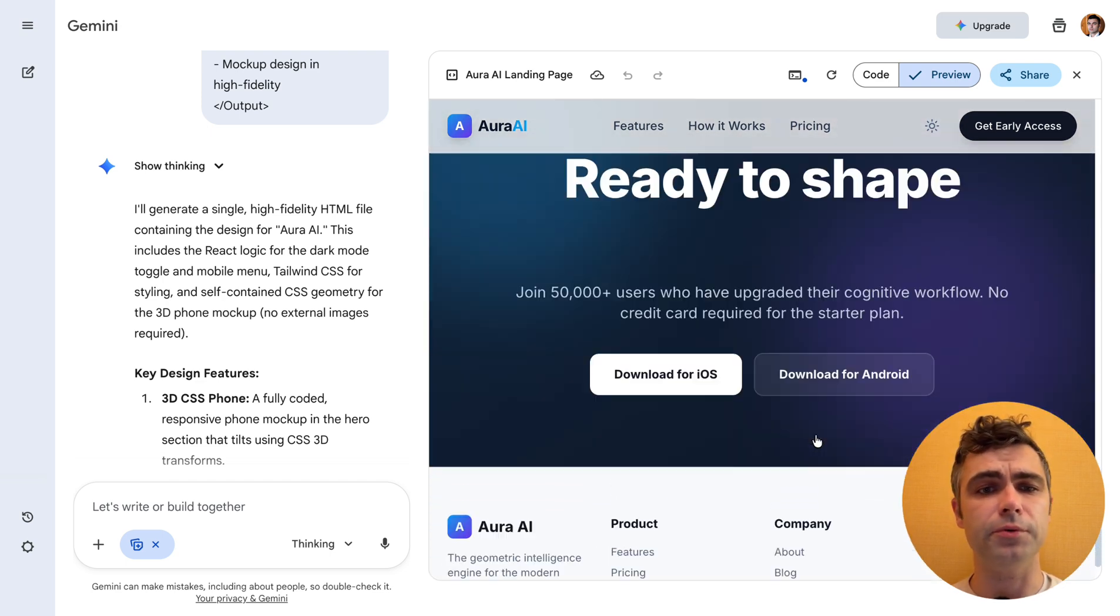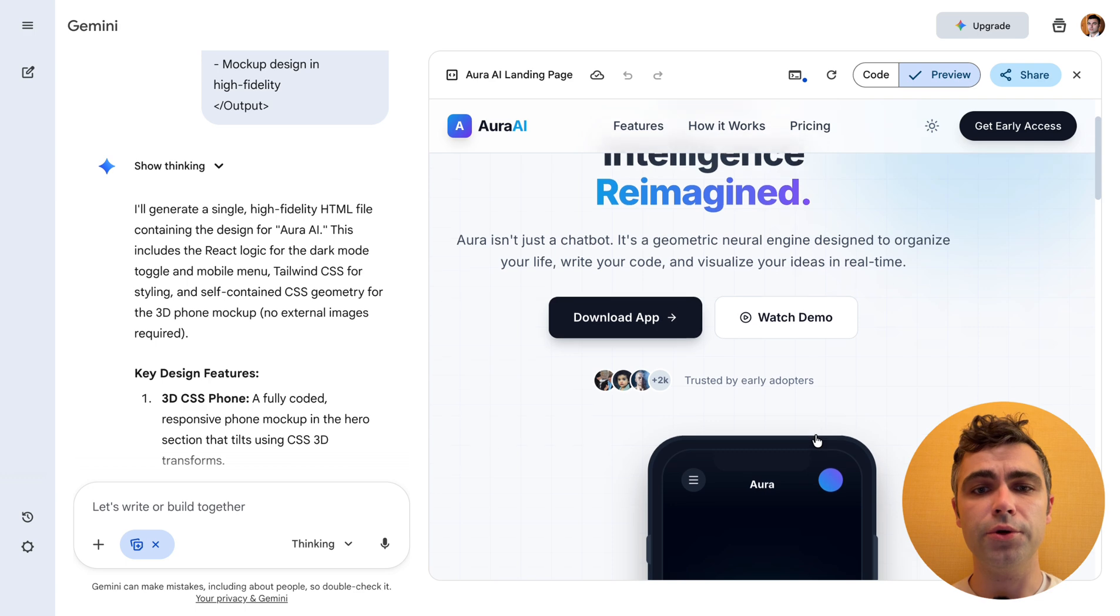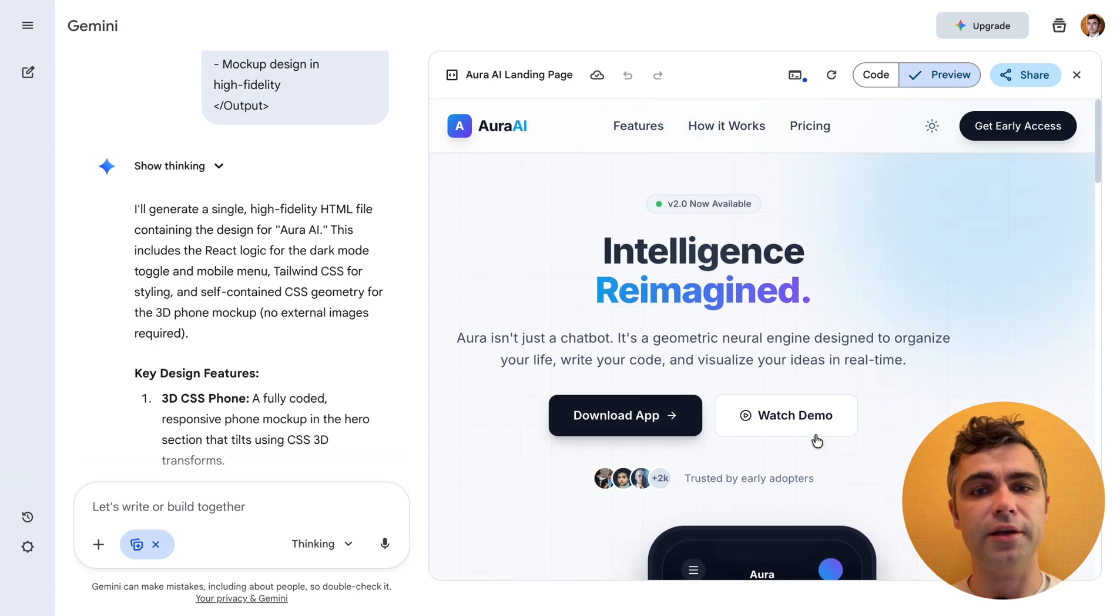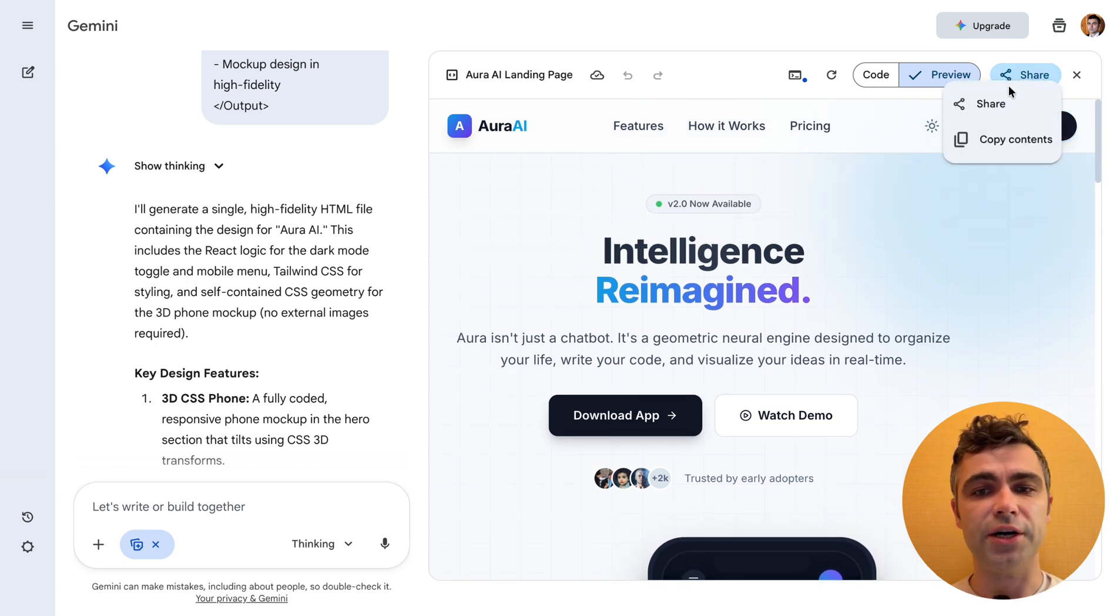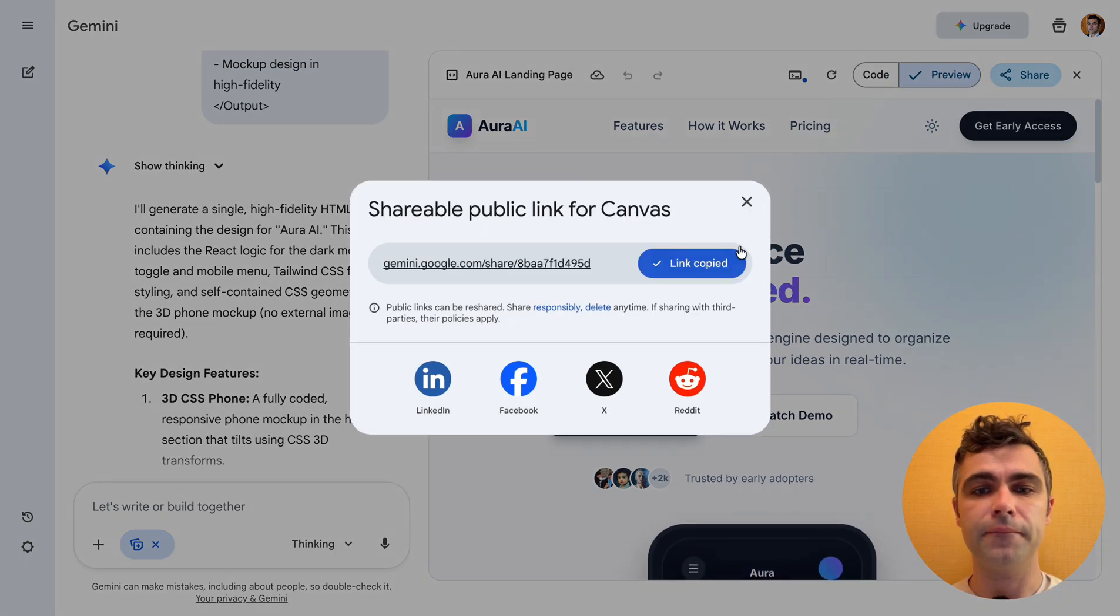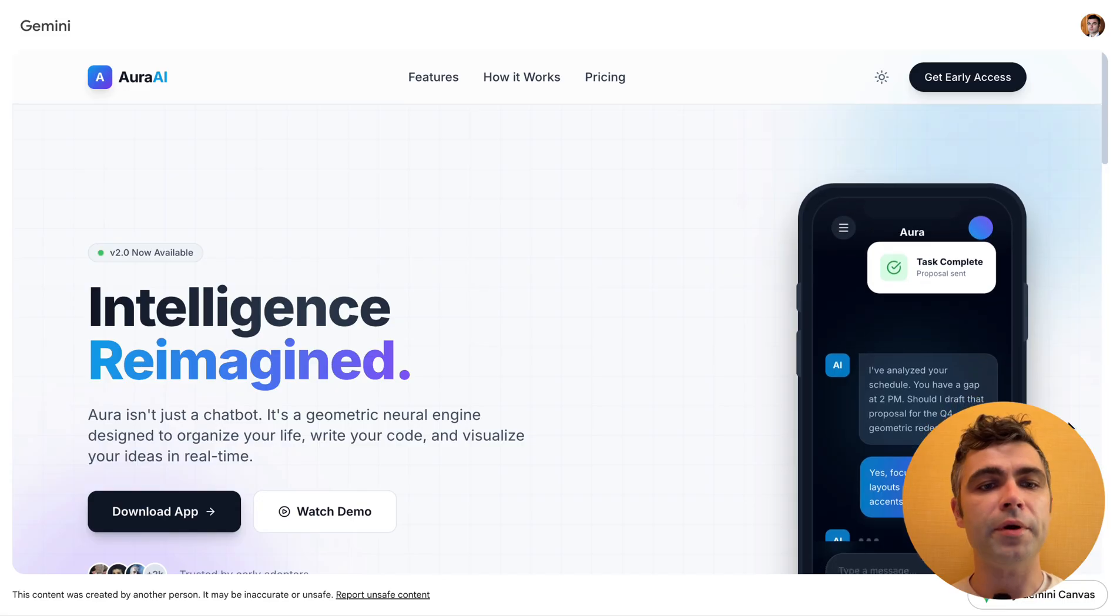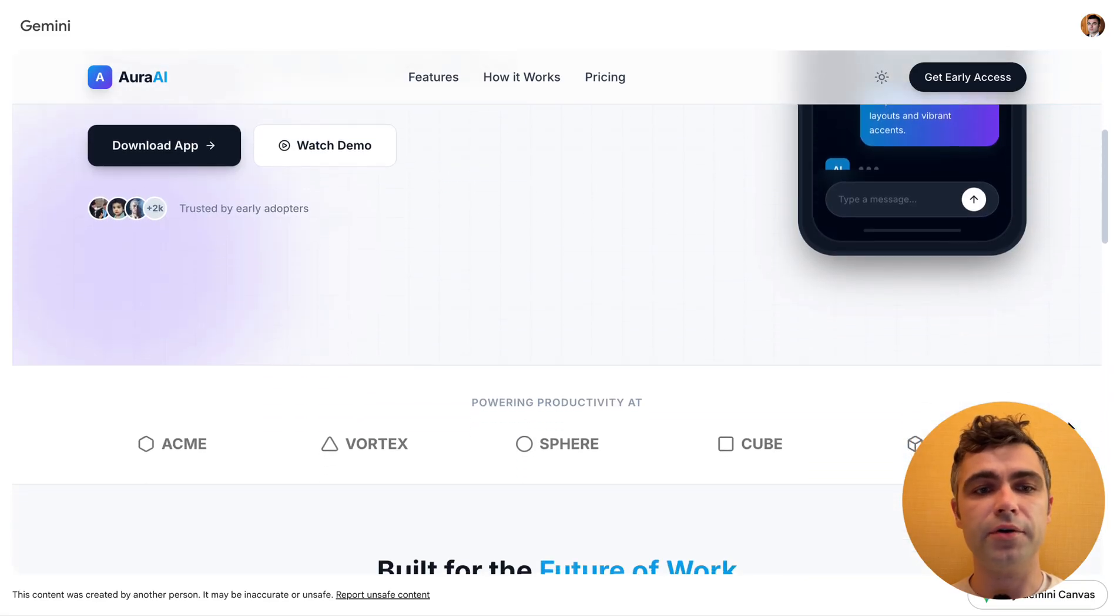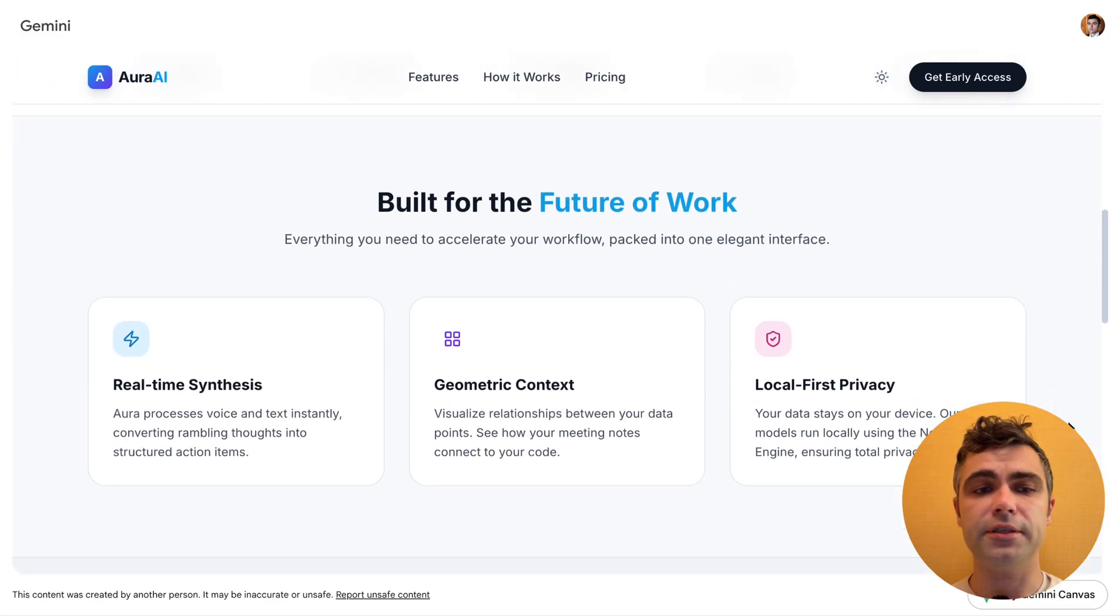In case you want to share a preview with someone else, you can simply share a link to the canvas. Click Share and copy the link. Open a link in a browser and you will see this design.